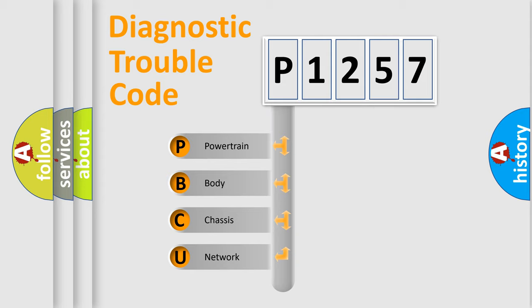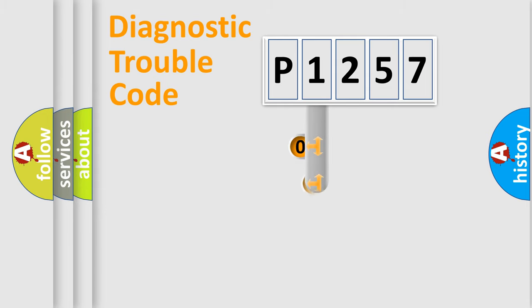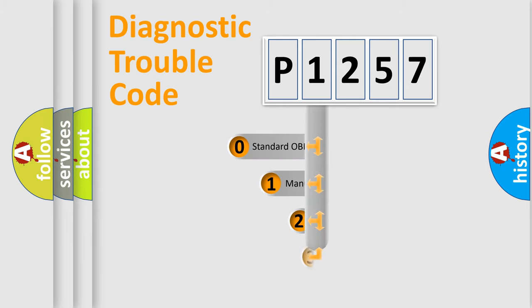We divide the electric system of automobile into four basic units: Powertrain, Body, Chassis, and Network. This distribution is defined in the first character code.